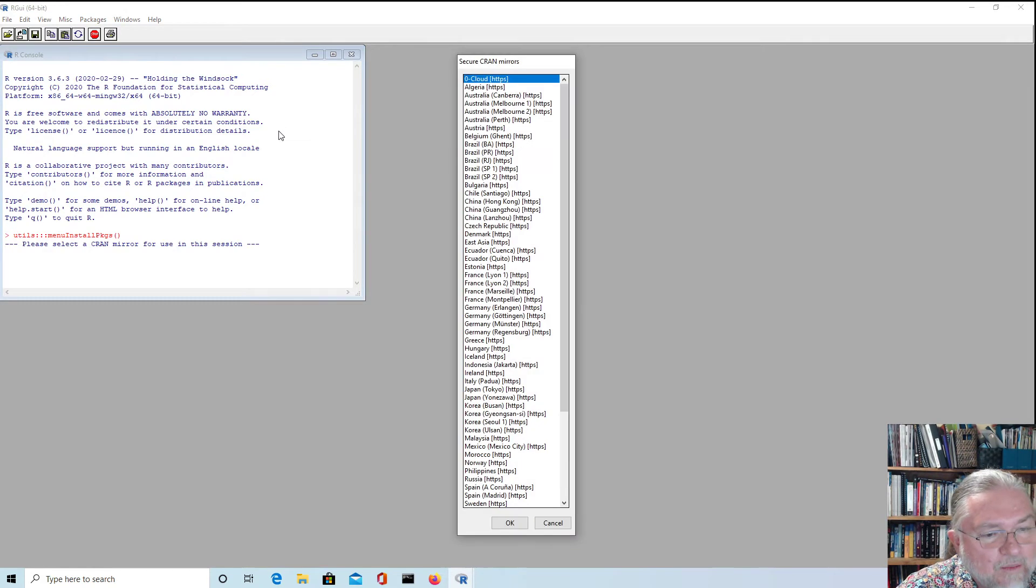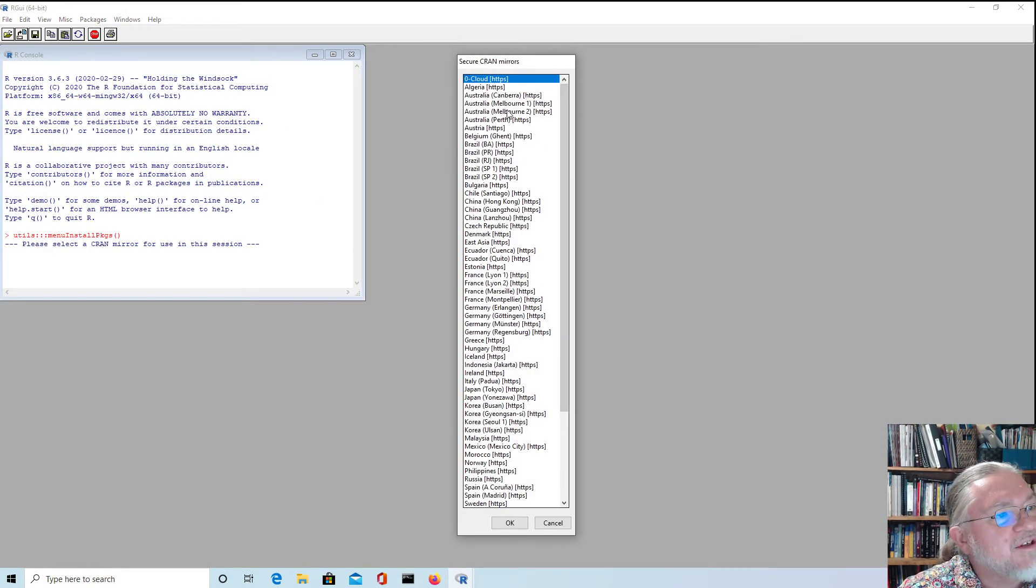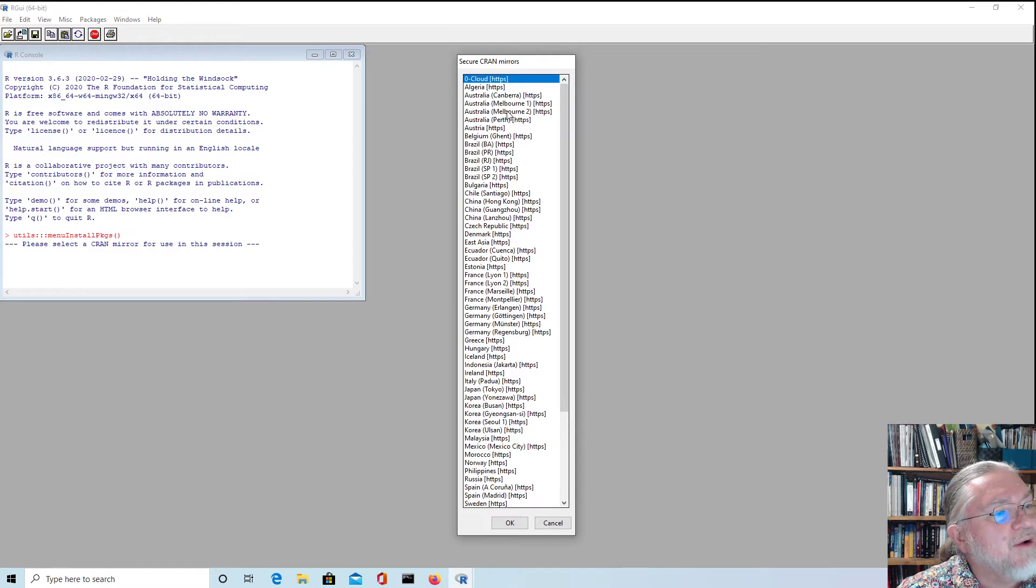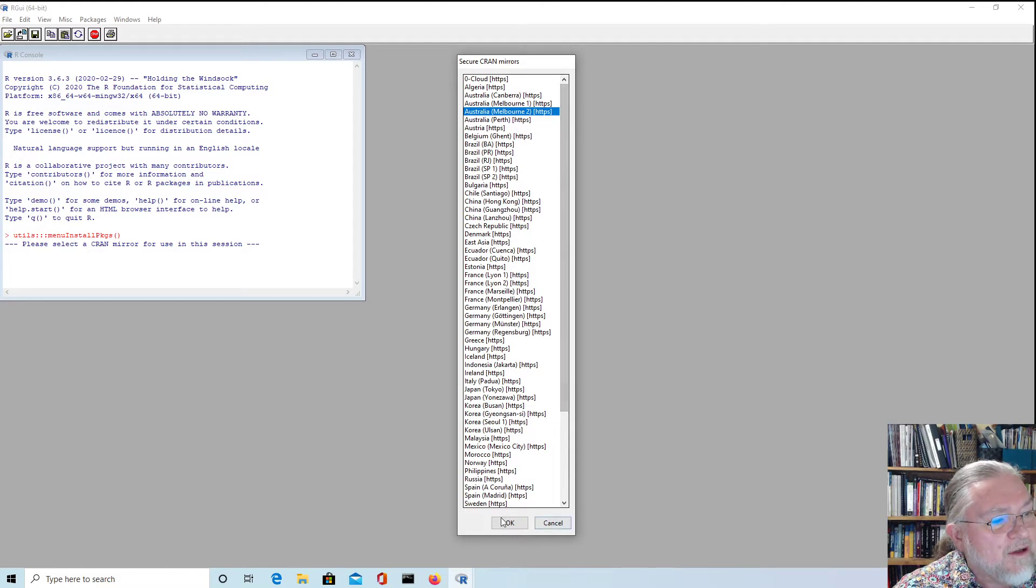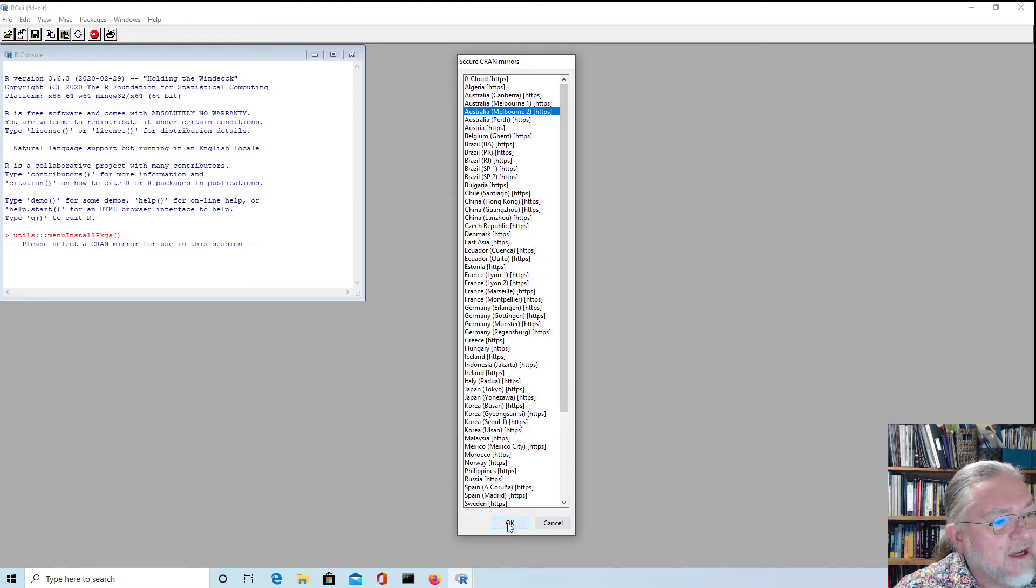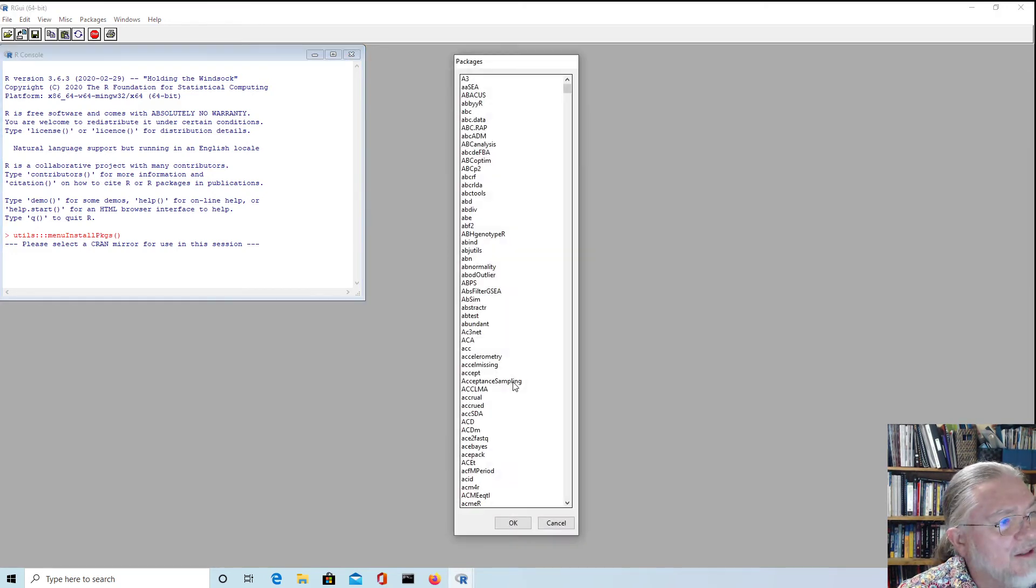That's the easiest way to do it. I'll install it from the second one, the Melbourne University mirror. And so we'll say okay. If you're somewhere else then you choose a different one.